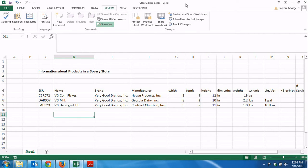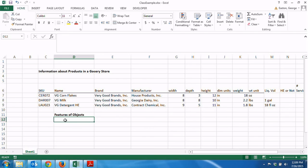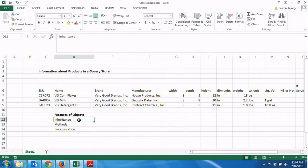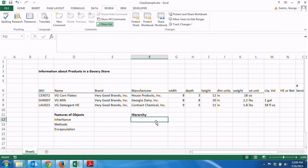Before leaving this basic introduction to objects, I want to talk about three characteristics of how they are implemented in programming languages — I'll call these features of objects. These three features are inheritance, methods, and encapsulation. I'm going to begin with inheritance. If you look at the way I've laid out this example, you'll notice there's a kind of hierarchy. At the top level of this hierarchy is the data that has to do with any product in the store.